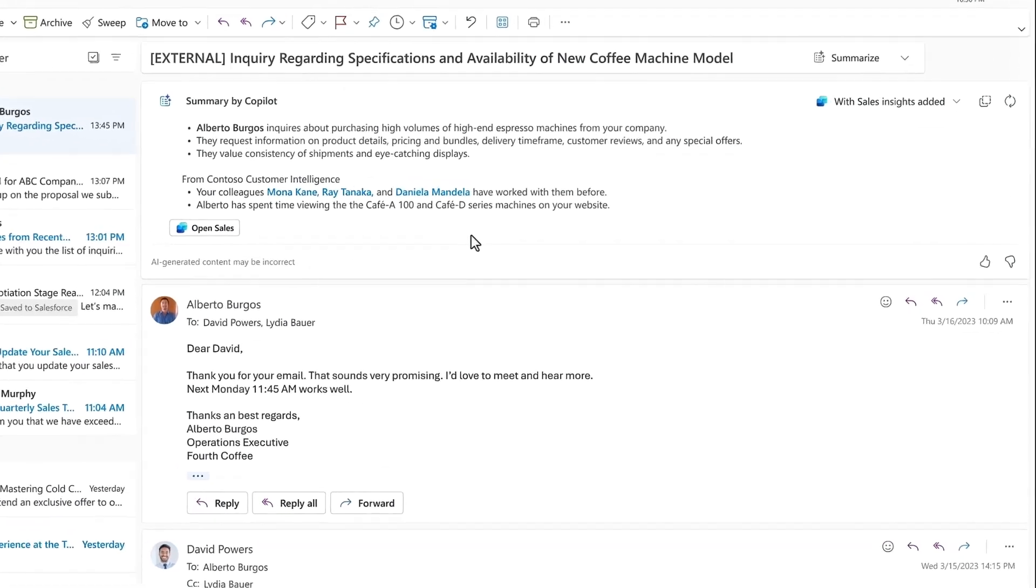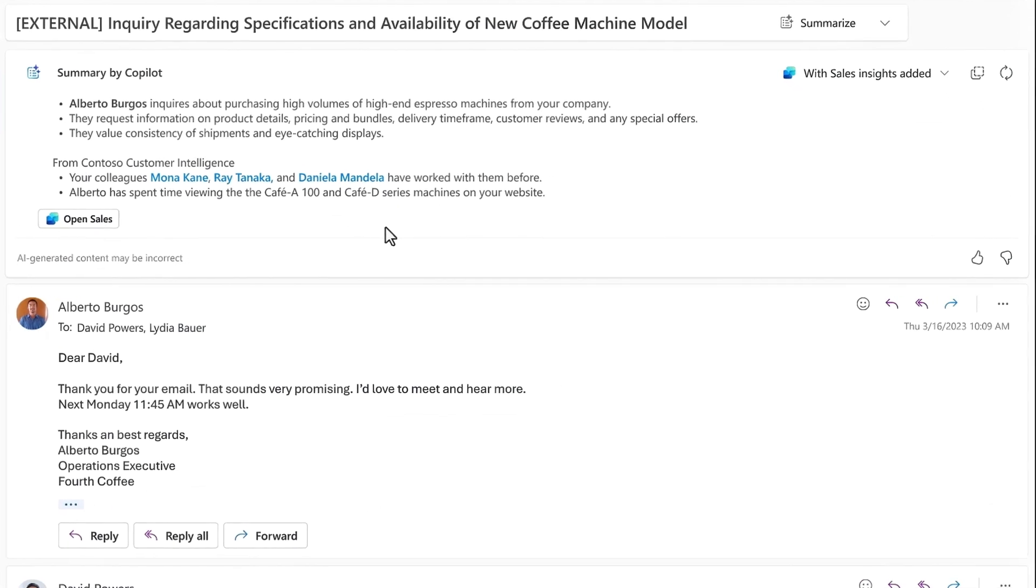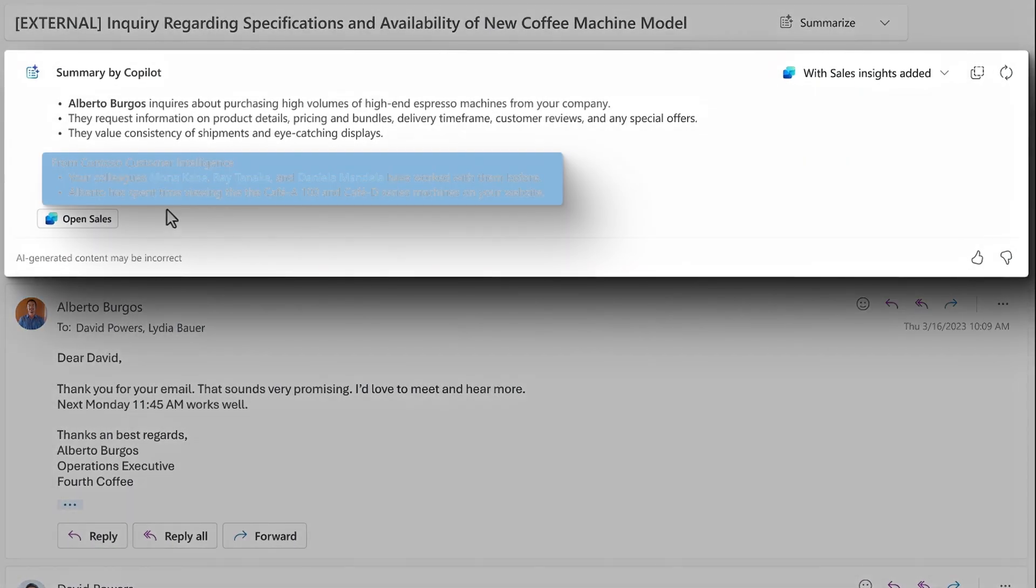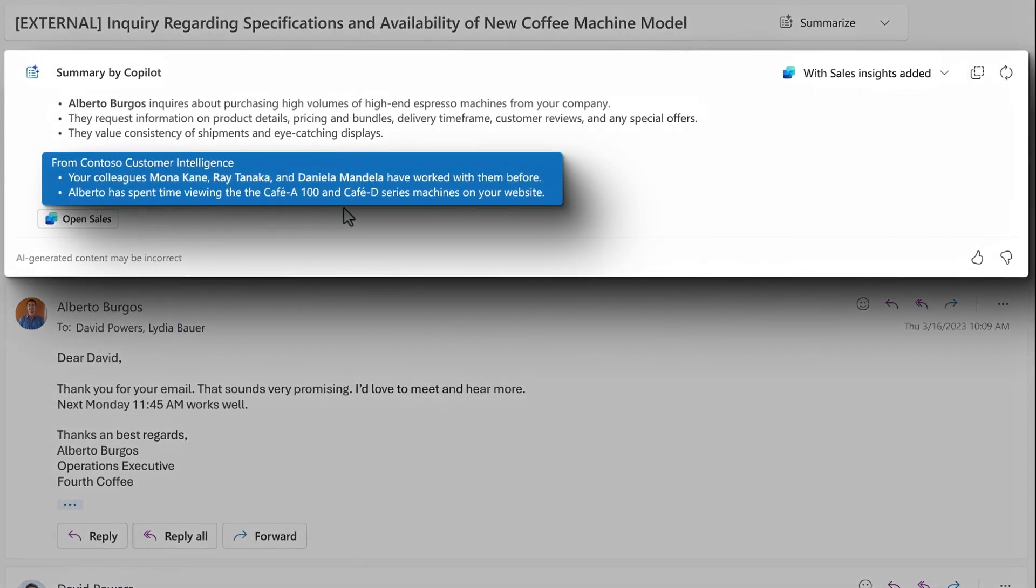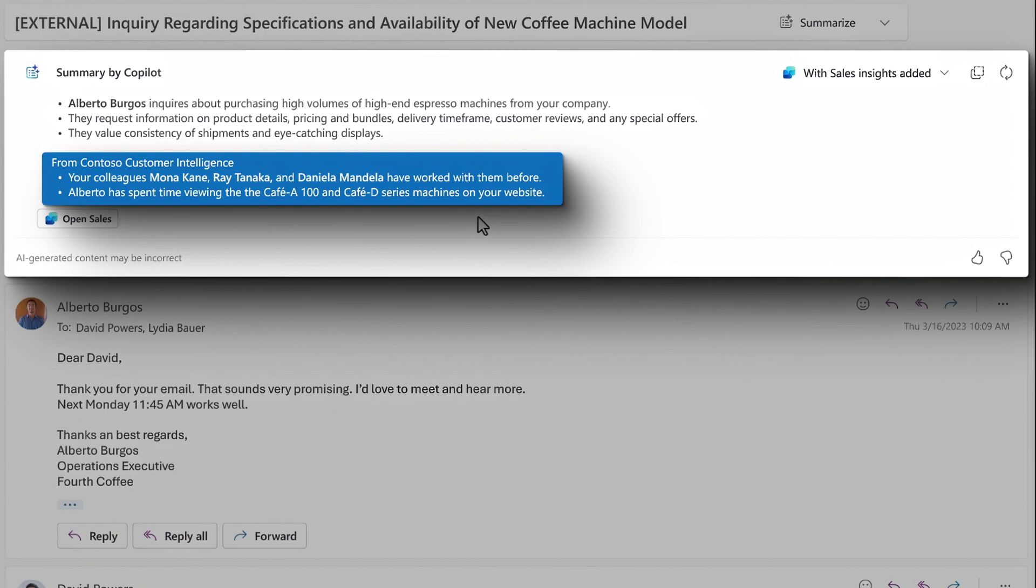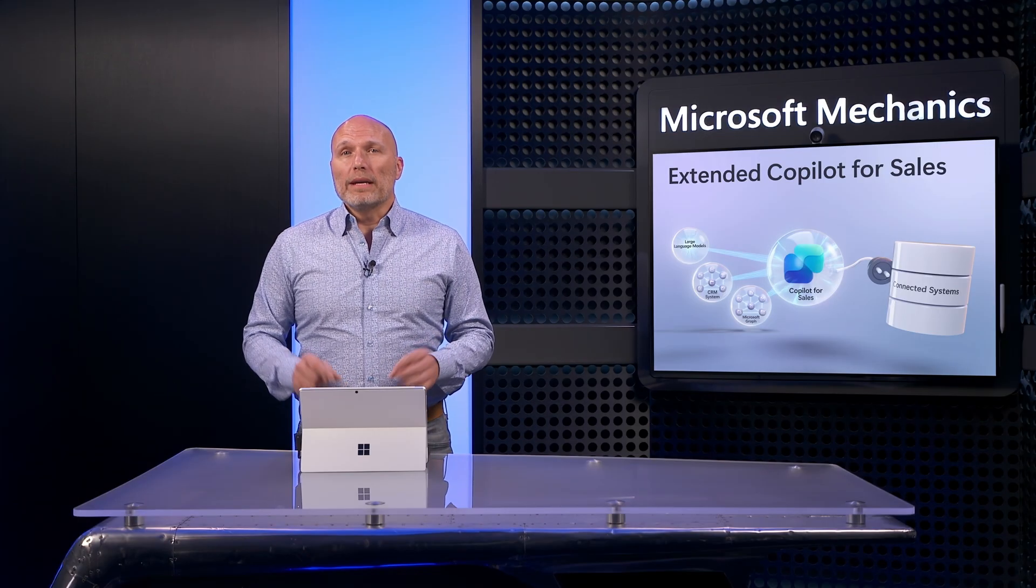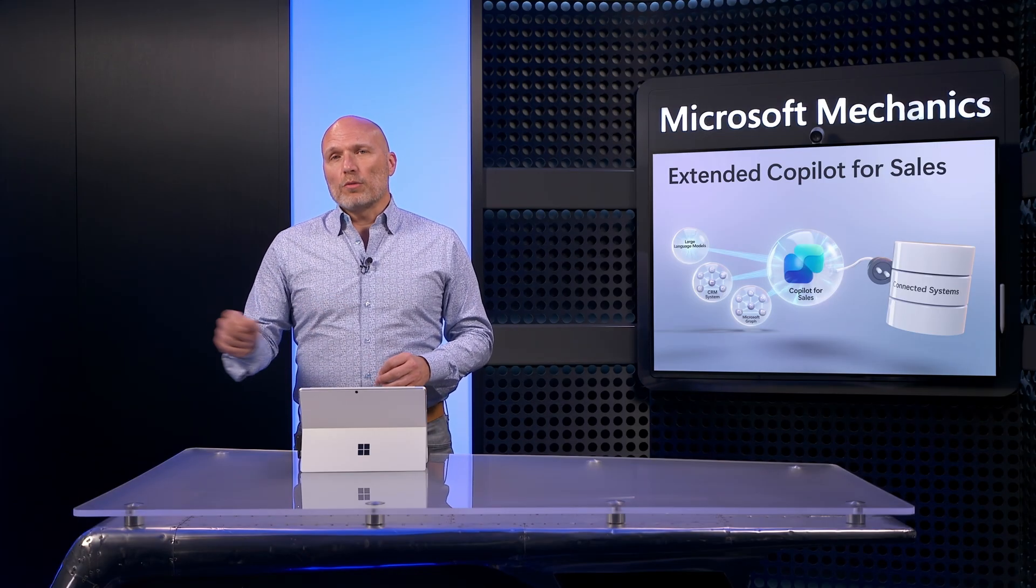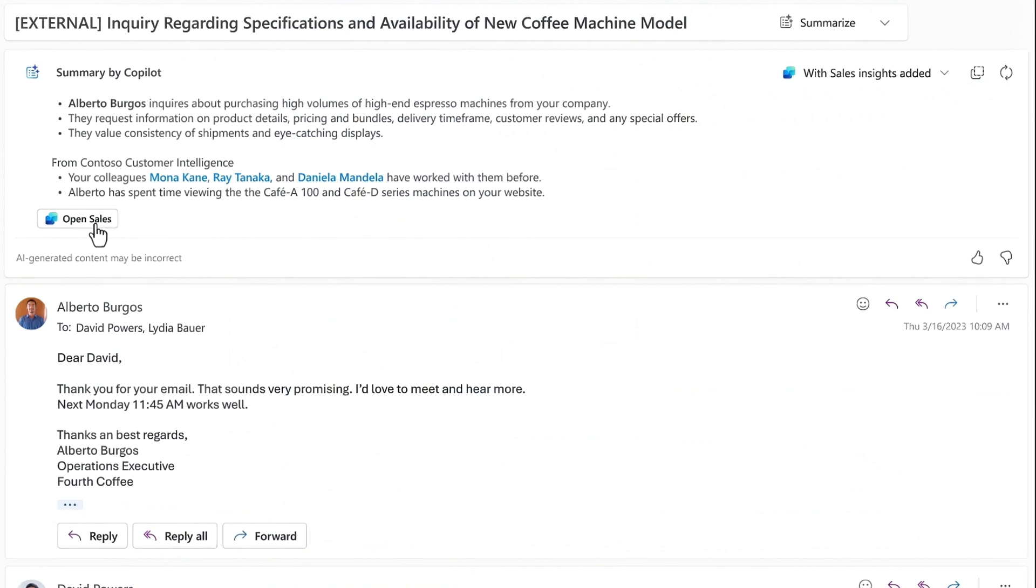As I open an email from a prospective customer, Alberto, in addition to what we just saw, we've created an extension, Contoso Customer Intelligence, which surfaces additional details about the customer, including other people at Contoso he's worked with in the past, as well as product pages he's favorited while signed into our company website. And in a moment, I'll show you how we enabled this in Copilot Studio.